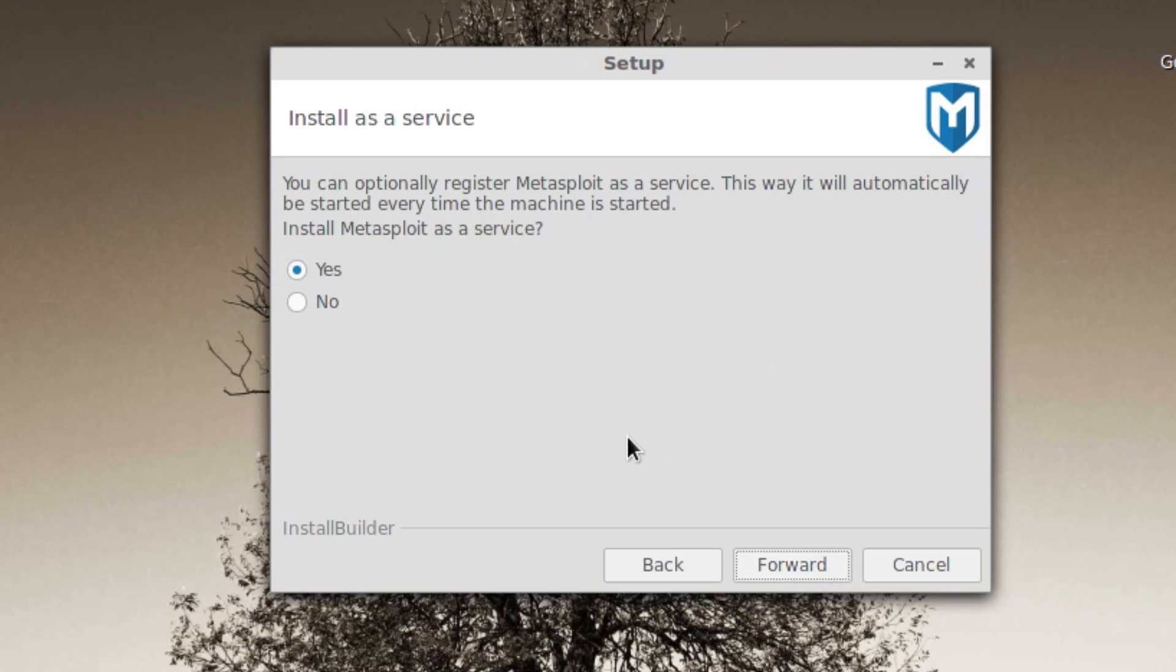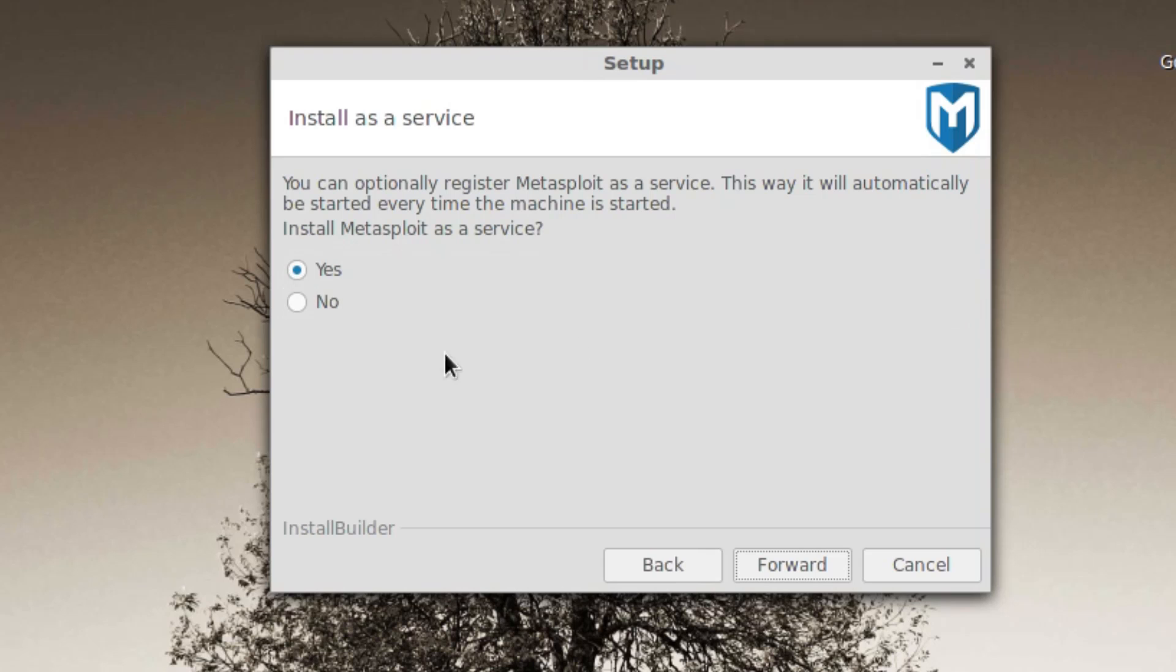Here you can install MetaExport as a service. It's up to you. If you start it as a service, each time you reboot your machine, MetaExport will be running. This is not what I want to do, so I'm typing no.